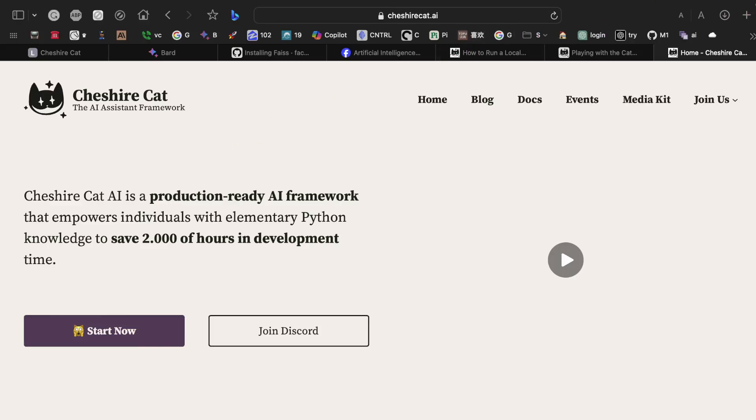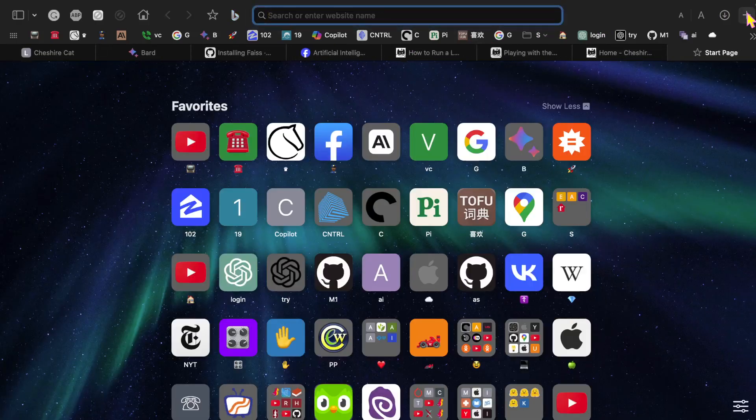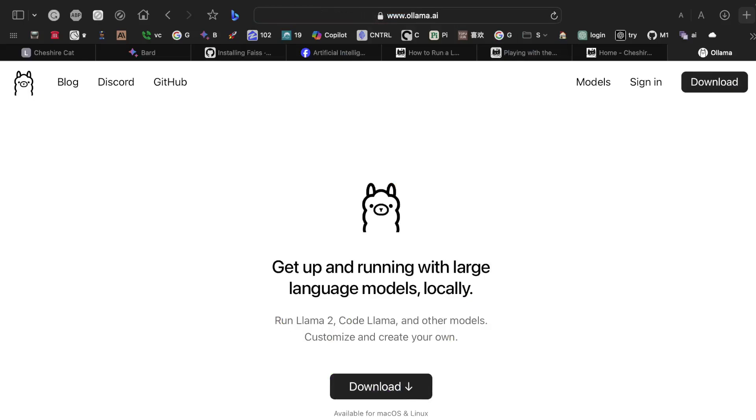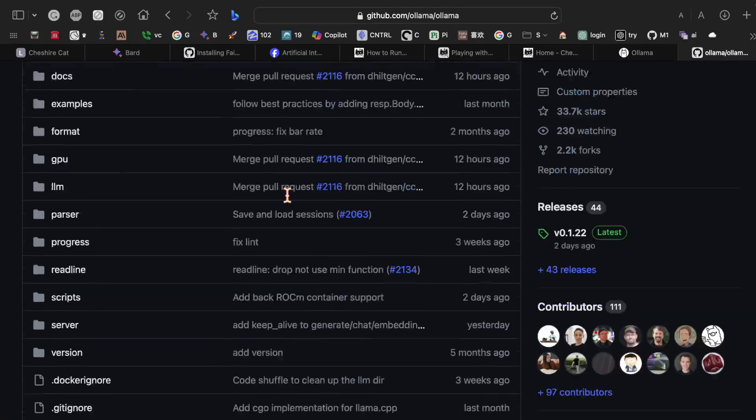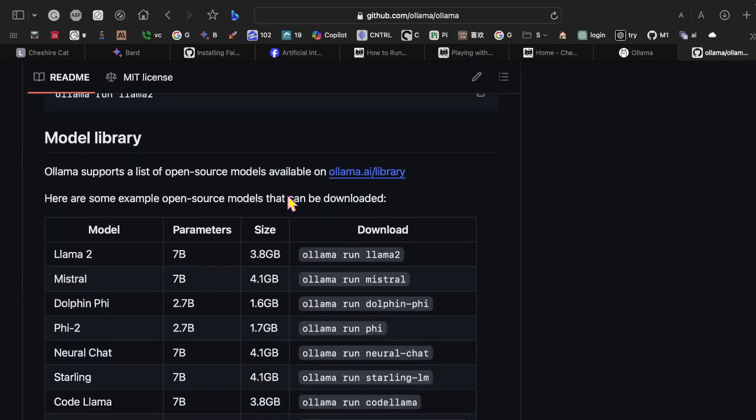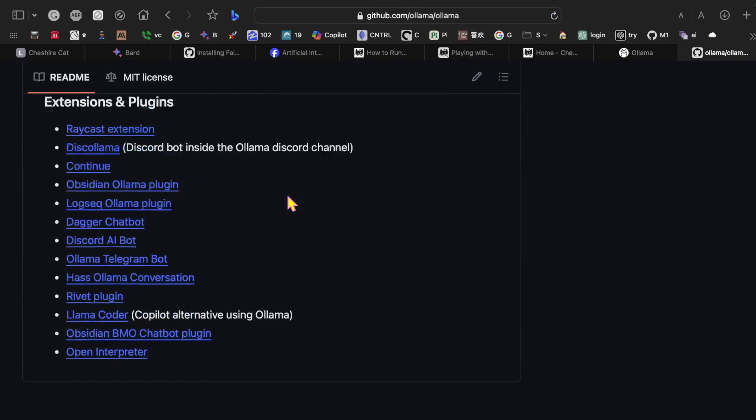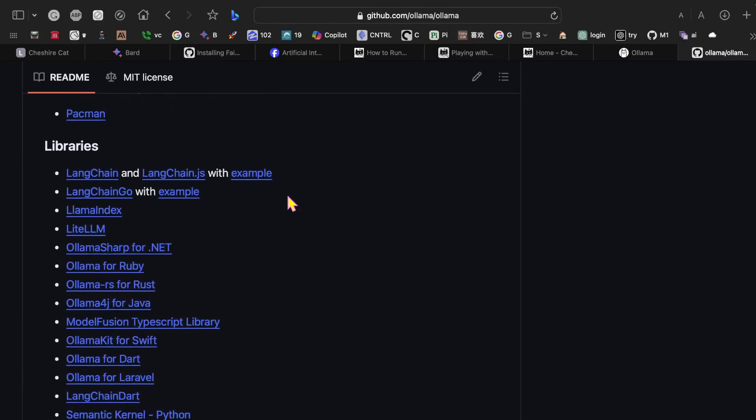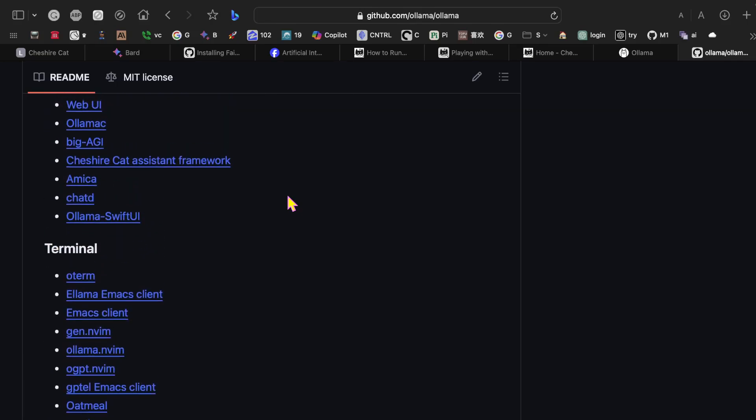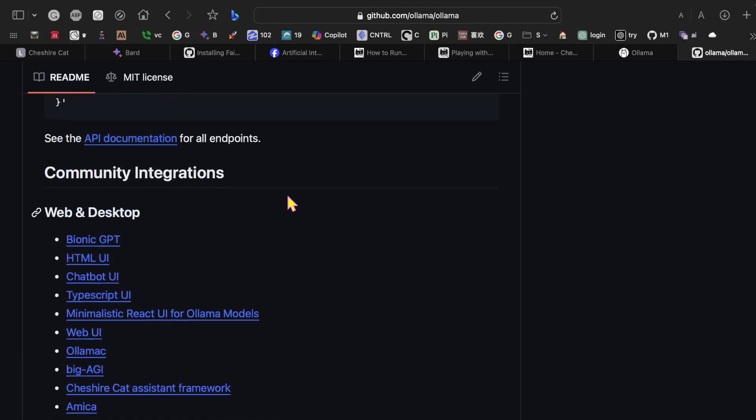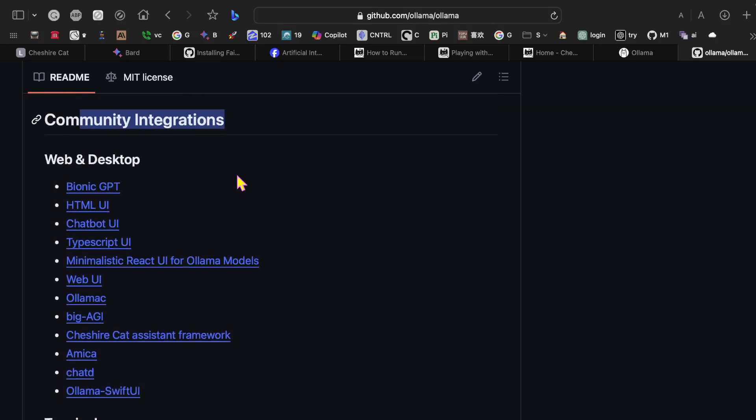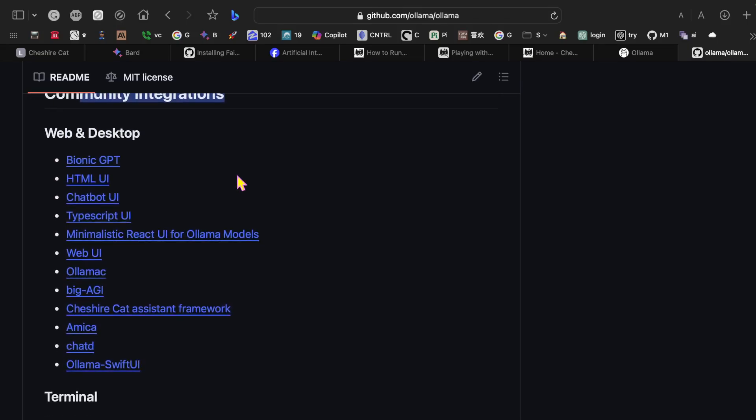I want to show you one other thing here. If I run over to ollama.ai, we can take a look here at their GitHub. If we scroll down into the readme towards the bottom here, we've got community integrations. I spent a lot of time looking through these integrations, and for my purposes with the Mac and using Python, this makes the most sense. A lot of these are JavaScript and TypeScript, which I don't program in.